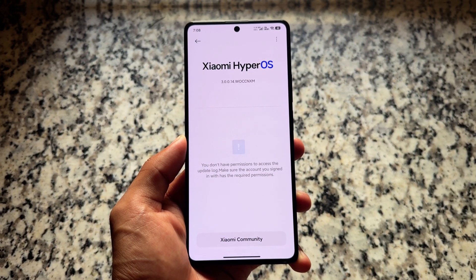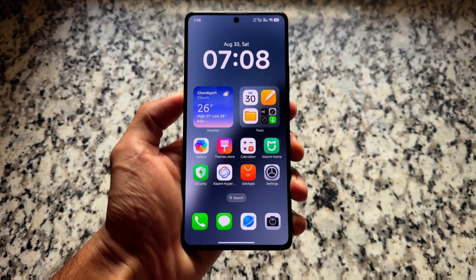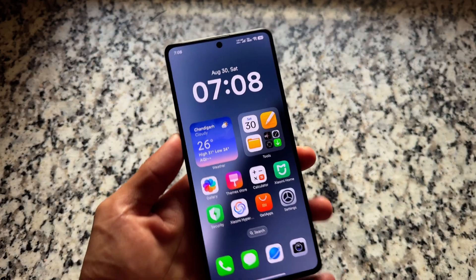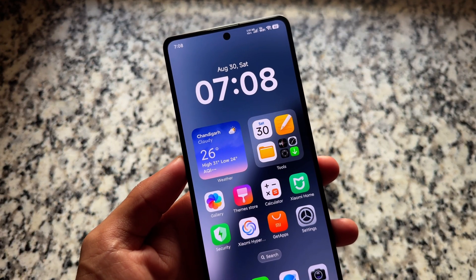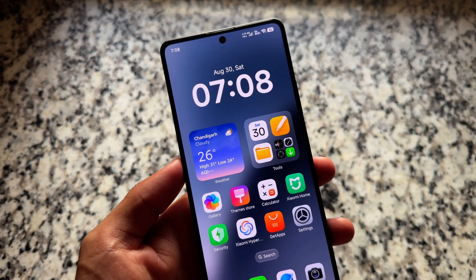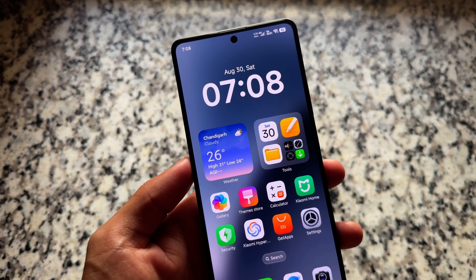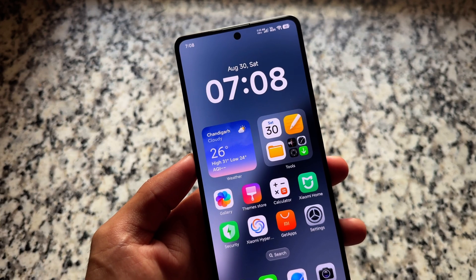Right now it is in beta stage and available only in China, so you might notice that some features may not come to India, but many features will.